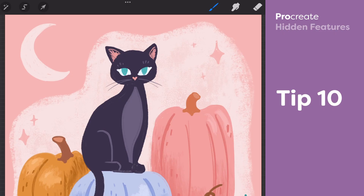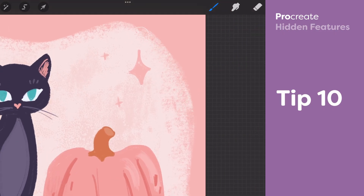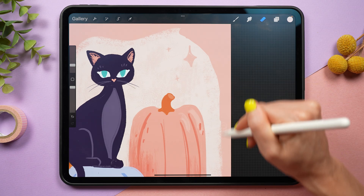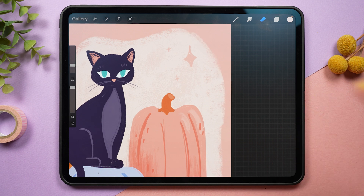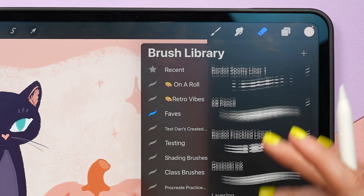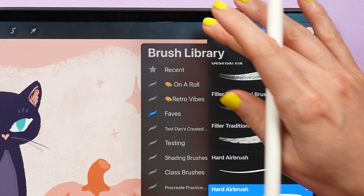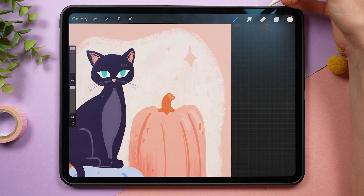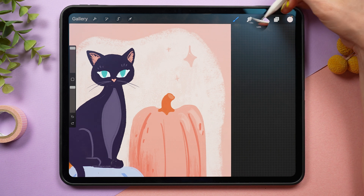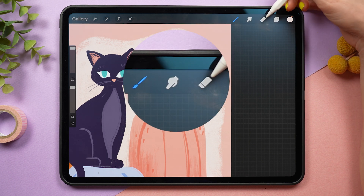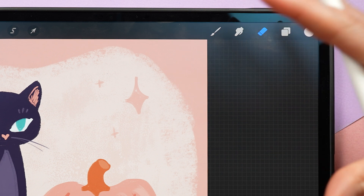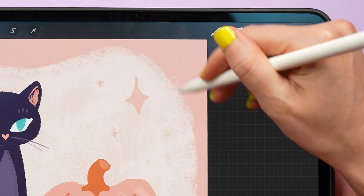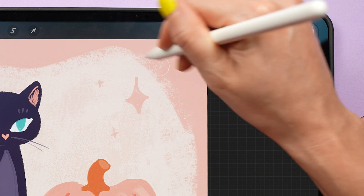While working on a textured edge, you may find yourself needing to erase. But if you use an eraser that doesn't have the same texture, it can look kind of weird. You could hop into the eraser tool and search through all your brushes to find the one you used — instead, use the tap and hold feature on the eraser tool. If you tap and hold on the eraser, it's going to assign it the last brush that you just used, so now you can erase with that same textured brush.